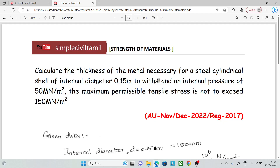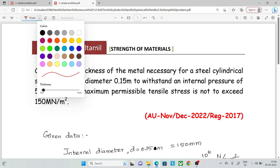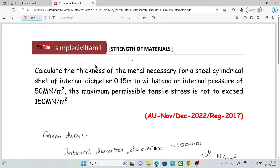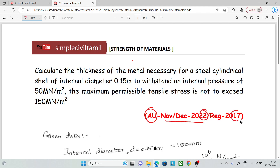Hello everyone. Welcome back to Simple Civil Tamil. In this session, we will talk about a thin cylinder problem. This question is from Anna University, November-December 2022, Regulation 2017.